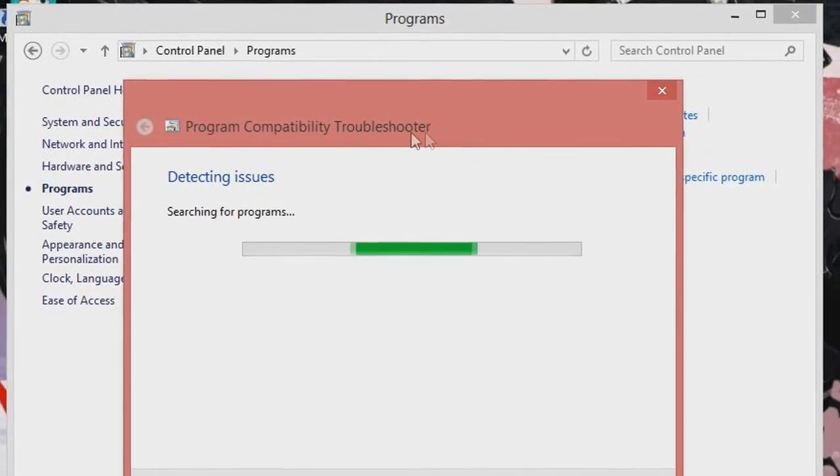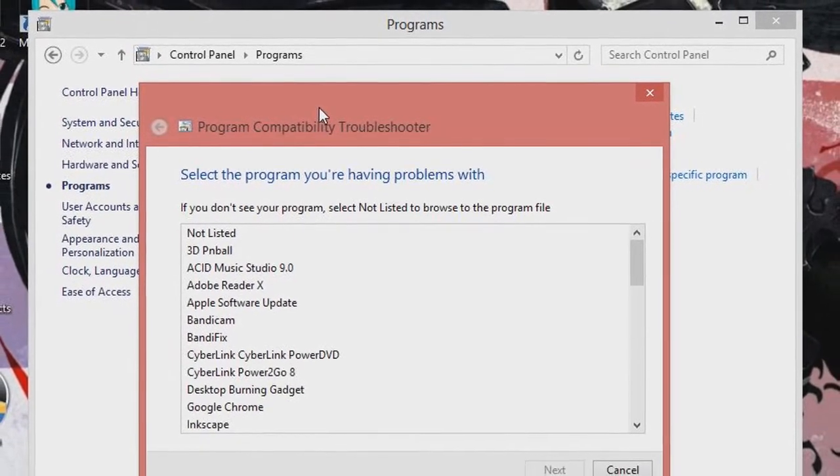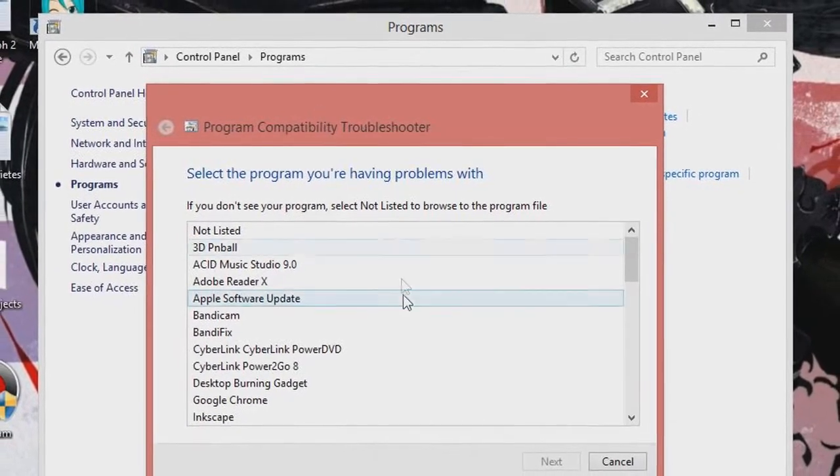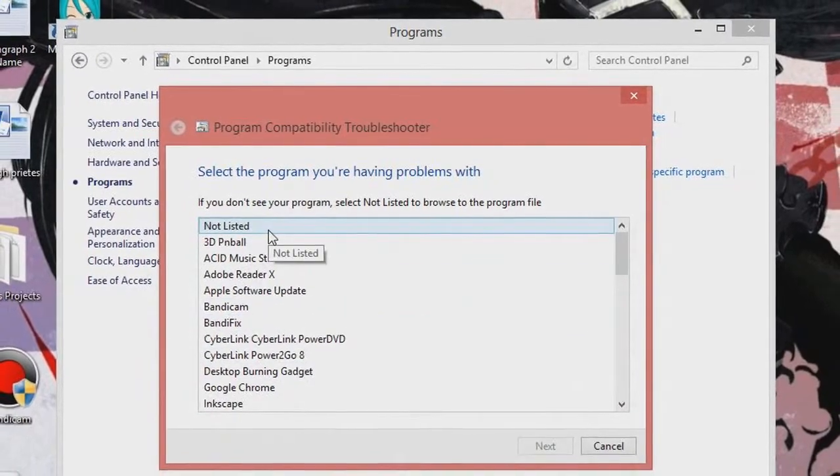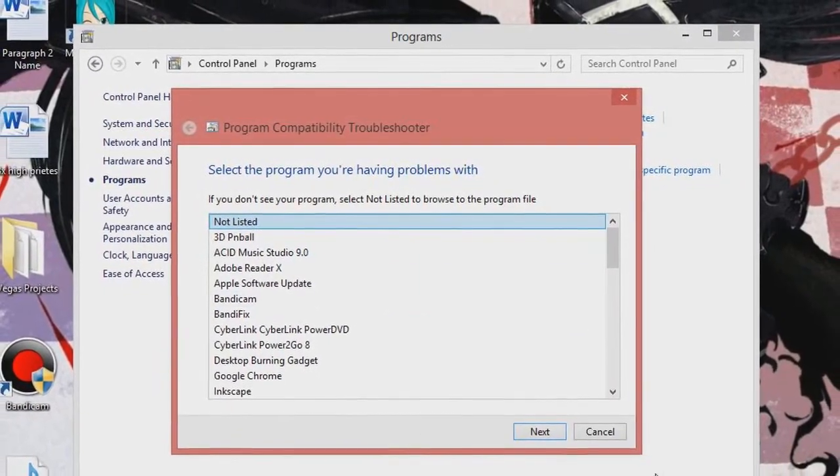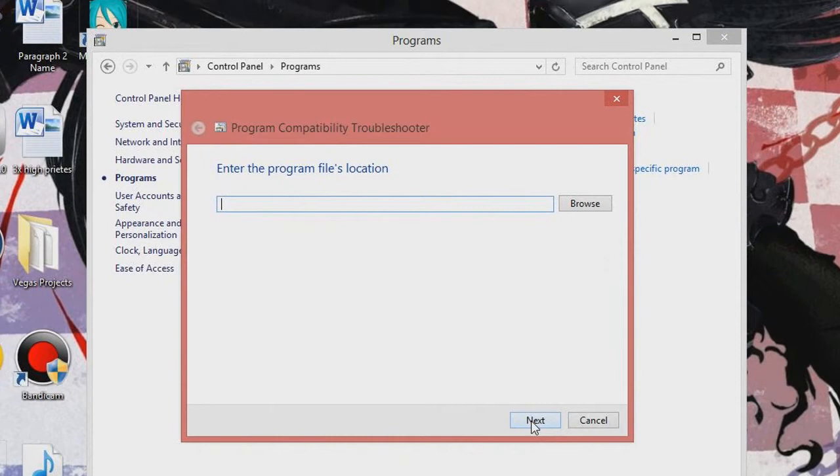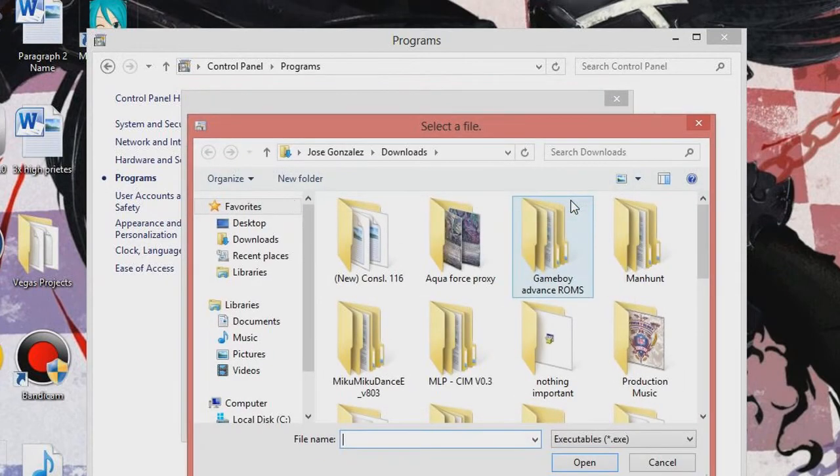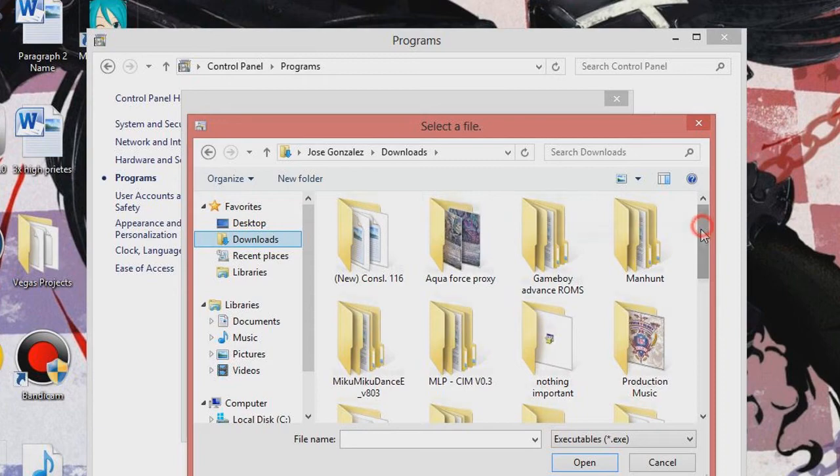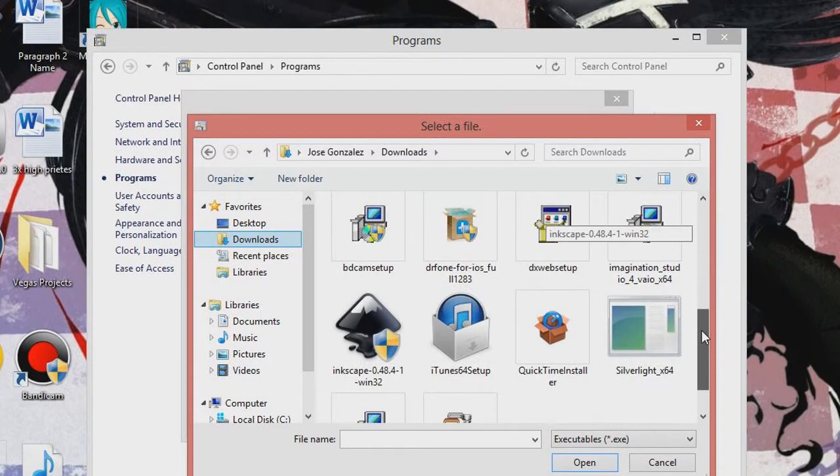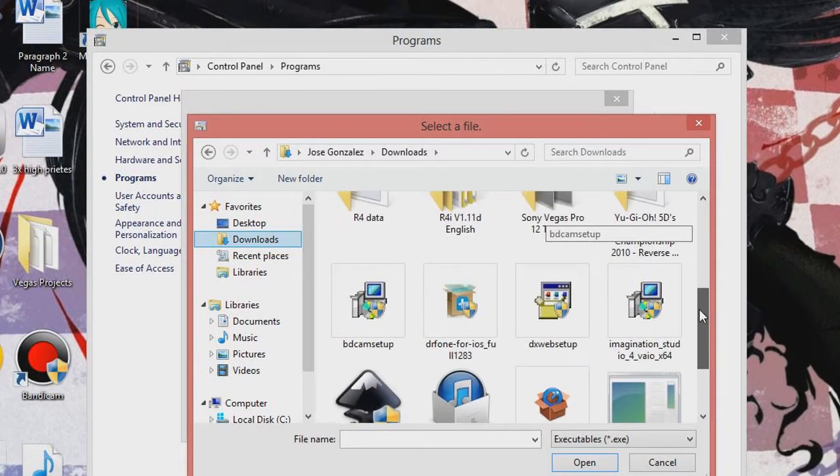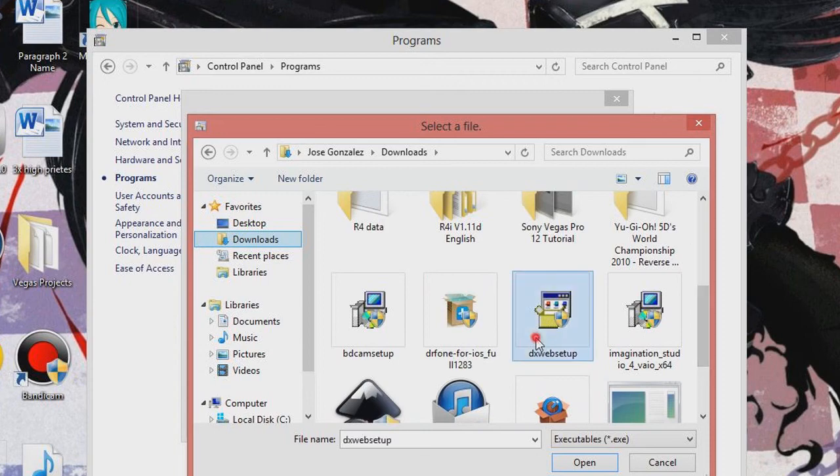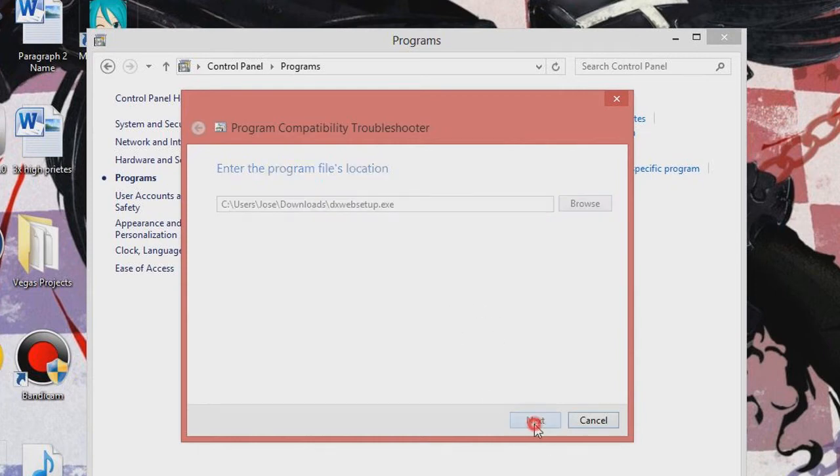And it's going to detect the issues, but the thing is it won't be listed. So you've got to go to Not Listed, go to next, browse through to your downloads or wherever you keep your downloaded DXWeb Setup. Open it, shows right here, go to next.